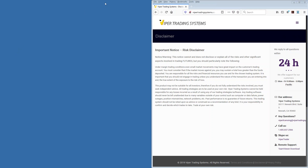Welcome, everybody. This is the Thursday evening Viper Trading webinar. If you're here to learn about trading futures markets using the Viper tools, you are absolutely in the correct place. Tonight's topic is finding critical support and resistance levels and, of course, how to trade them.